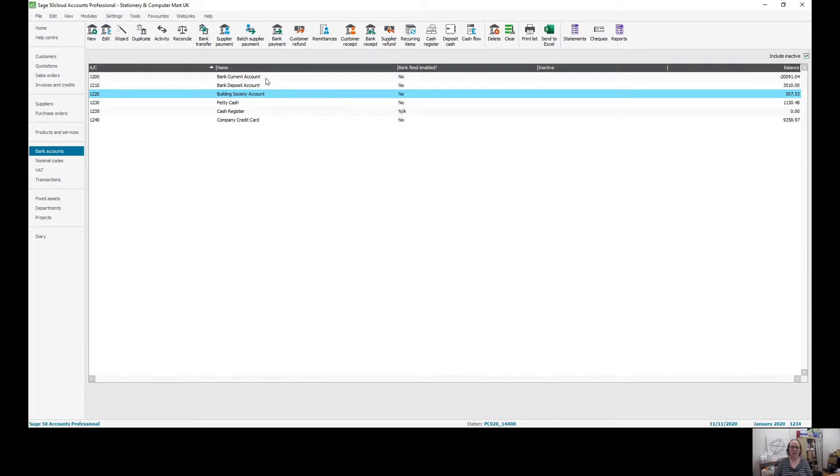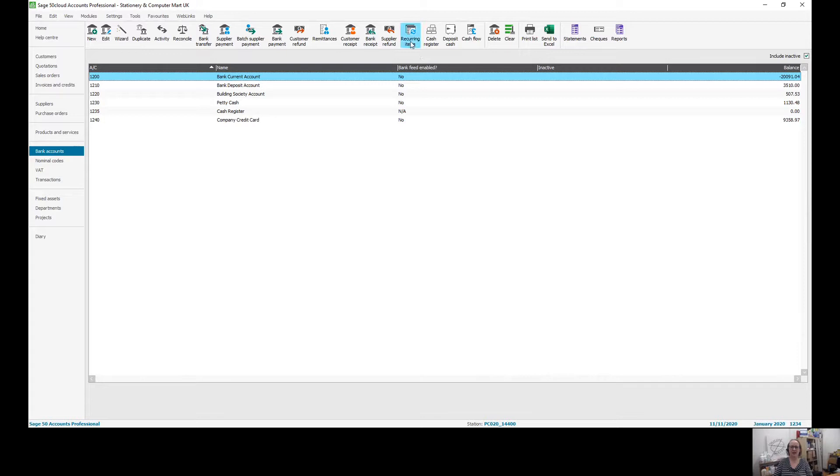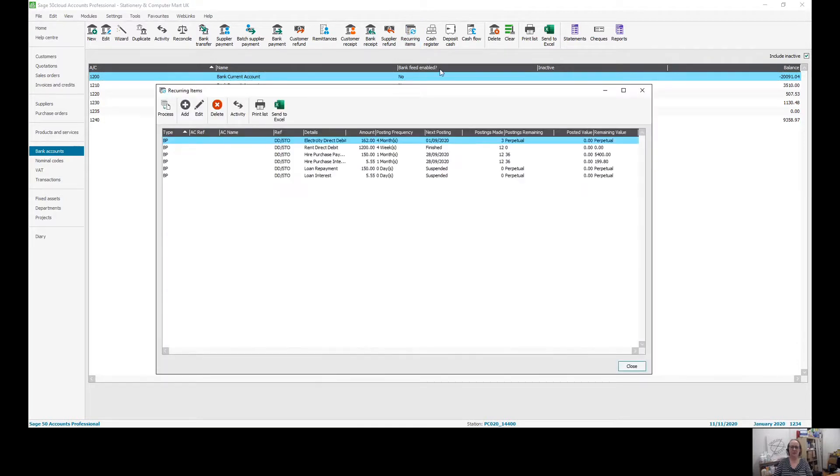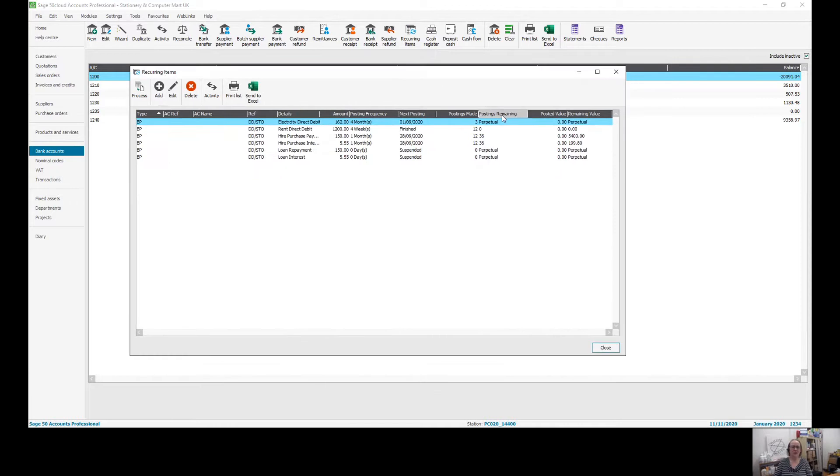You first need to highlight the bank account that you want to go to in the bank accounts area of Sage, and then at the top you will find the recurring items window. This then gives you a list of all the recurring items you already have set up.